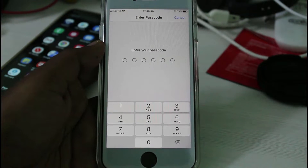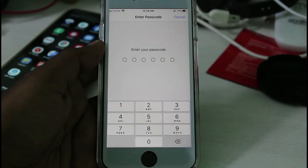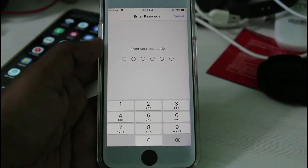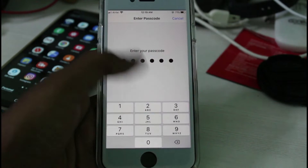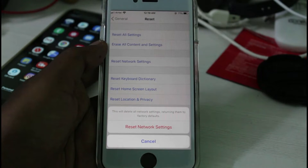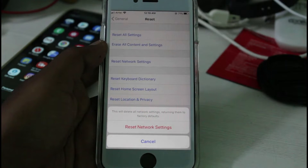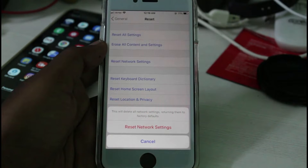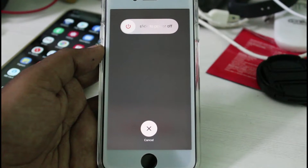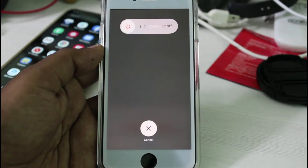Sometimes it will ask for your Apple passcode or Touch ID, so just complete that process. One more time it asks for your confirmation, so select 'Reset Network Settings'. Once you have done this process, just restart your iPhone.